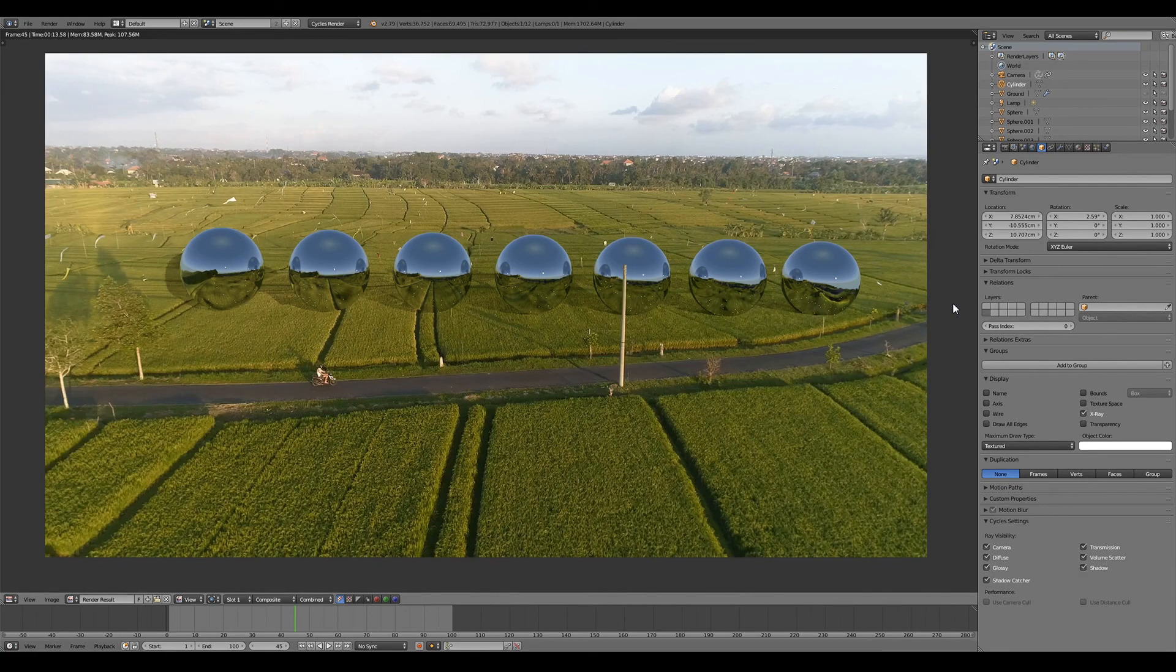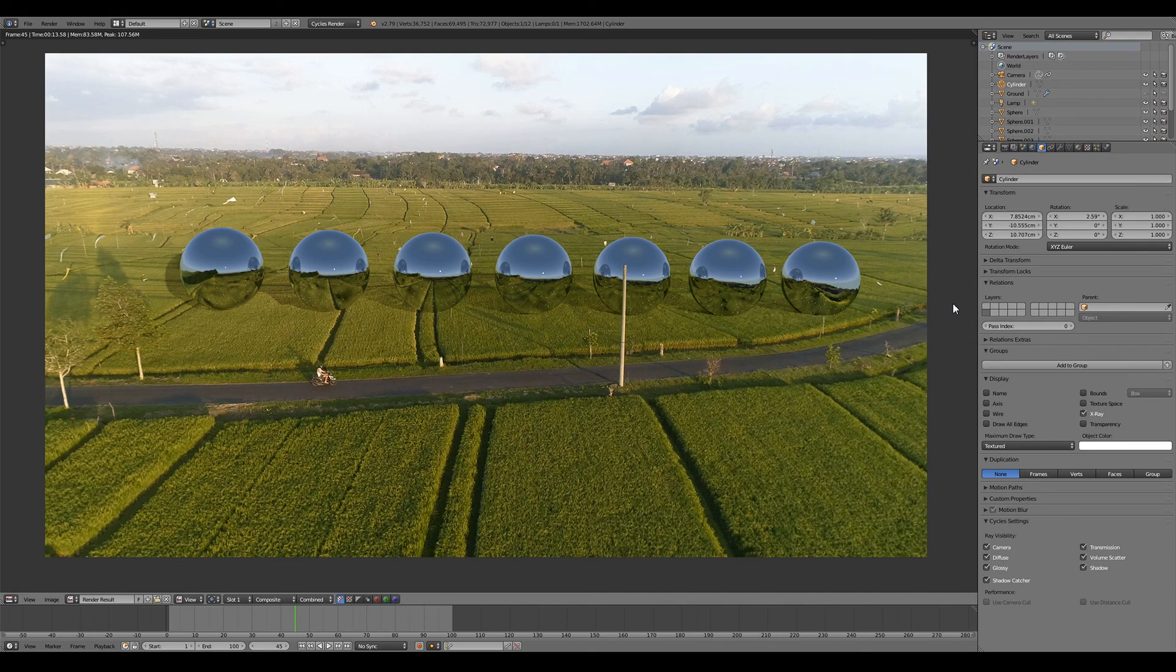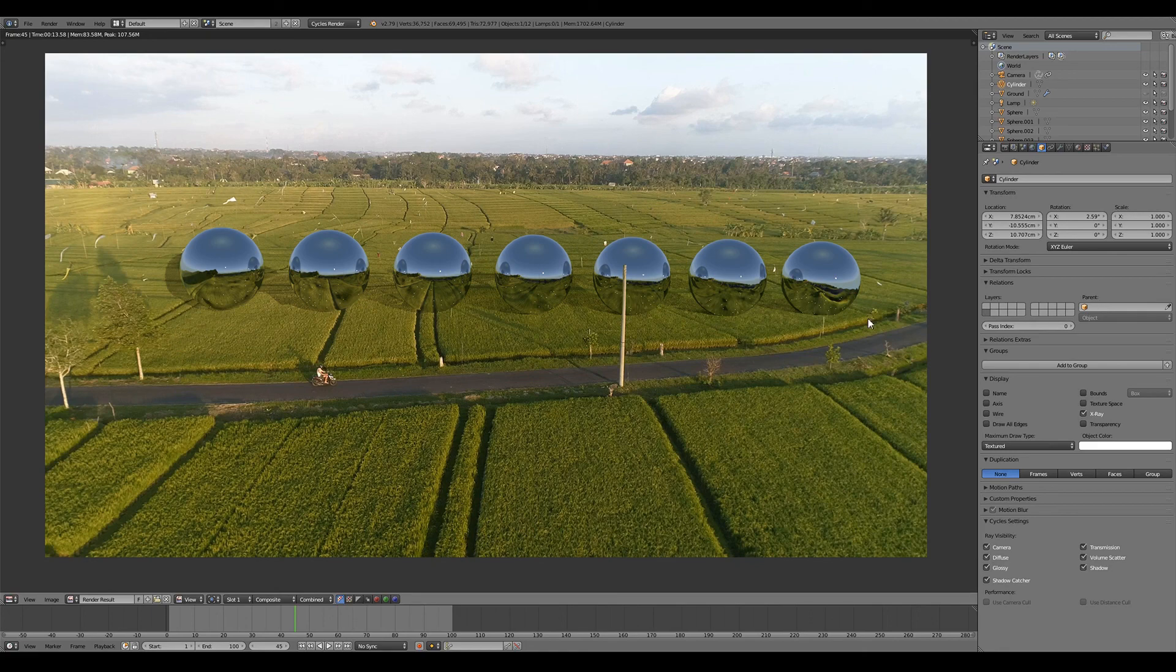And there you have it. A fully reconstructed 3D mesh in Blender from the camera tracker that we can reflect with our reflective objects accurately. Thanks for watching.